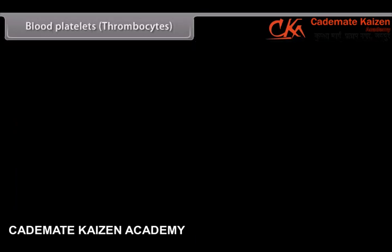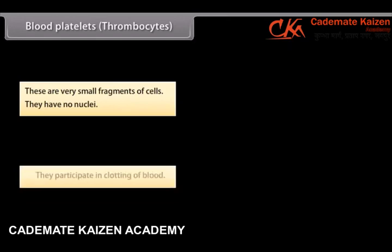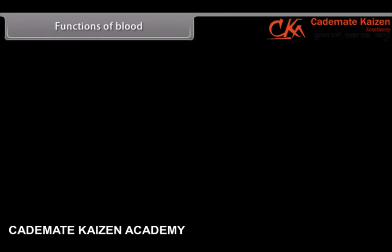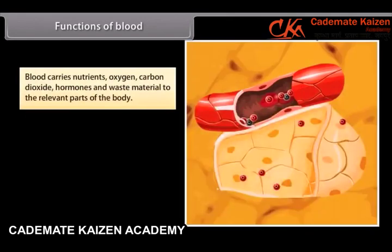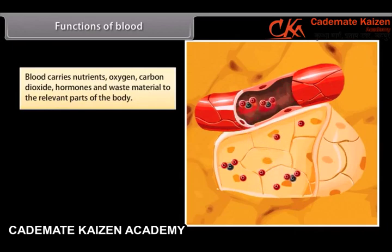Blood platelets, or thrombocytes, are very small fragments of cells. They have no nuclei and they participate in clotting of blood. Blood carries nutrients, oxygen, carbon dioxide, hormones and waste material to the relevant parts of the body.